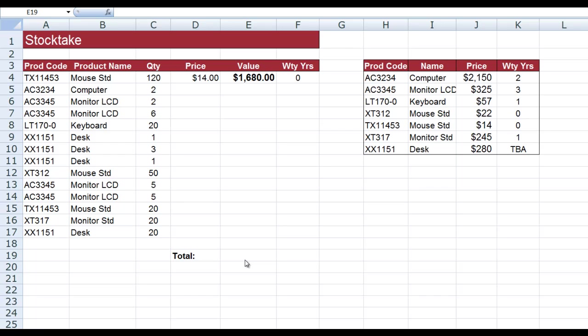Good morning, good afternoon, or good evening wherever you might be watching. This time we'll continue our look at VLOOKUP. In this particular file, you can see that I have a list of product codes down here in column A. They match the product codes over here in the matrix with the product names.